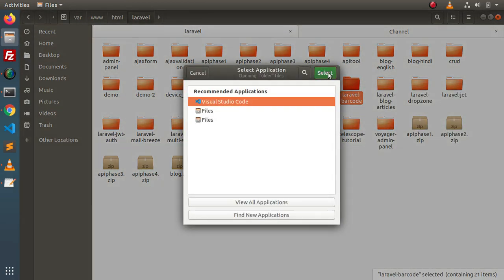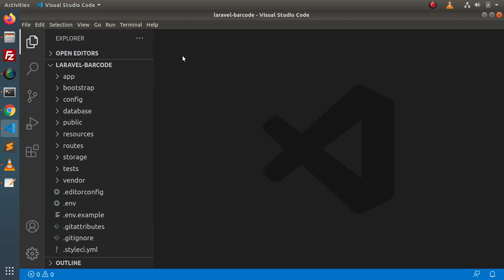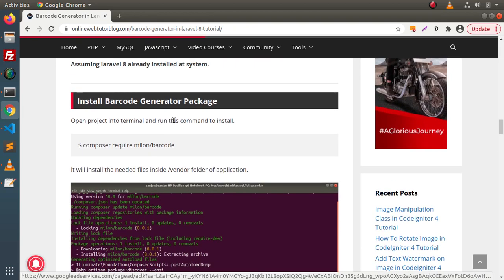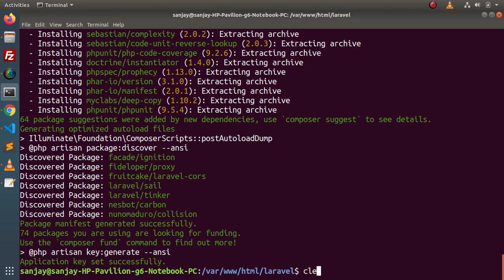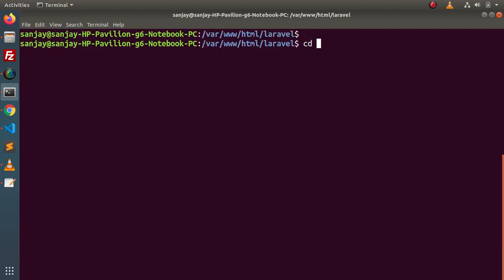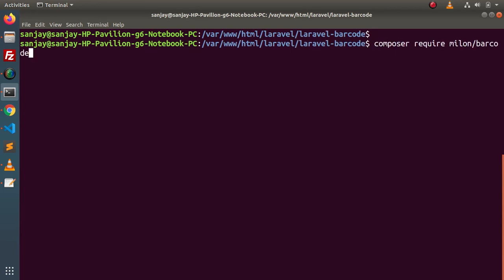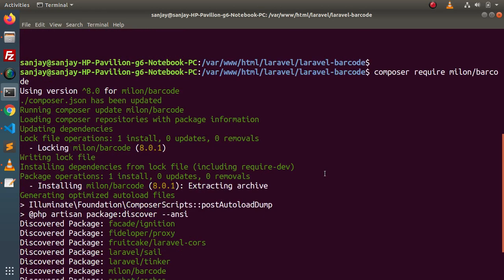I will open this folder into VS Code editor. Now, successfully, I have imported our installed project folder into VS Code. In the next step, we need to install a composer package that is for the barcode generator. Here is the command. I'll copy this command, go to terminal, navigate inside our project folder — the project folder name is Laravel-barcode — and inside this project folder, we are going to install this composer package. Paste the command, press enter, and the package has now been installed.